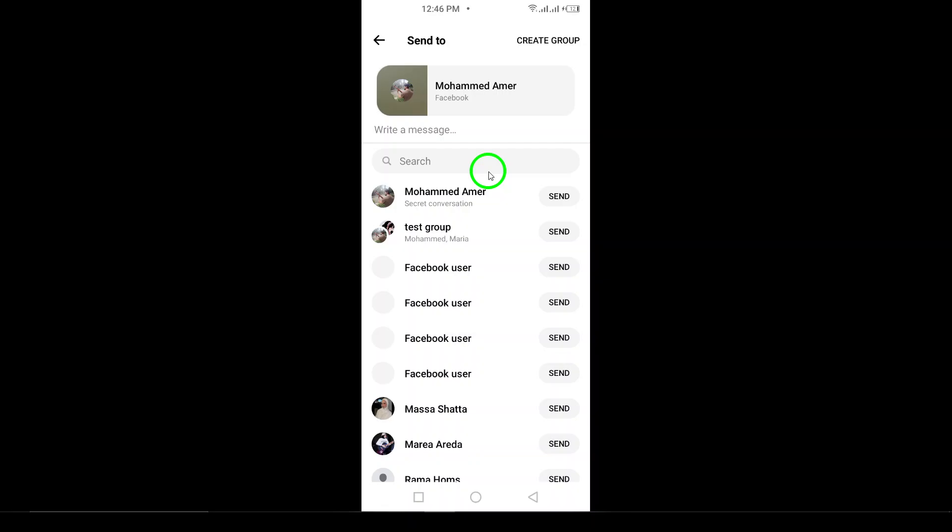That's it for today. Now you can effortlessly share contacts and enhance your communication experience. If you found this video useful, don't forget to like, subscribe, and share it with others who might benefit. Happy messaging.